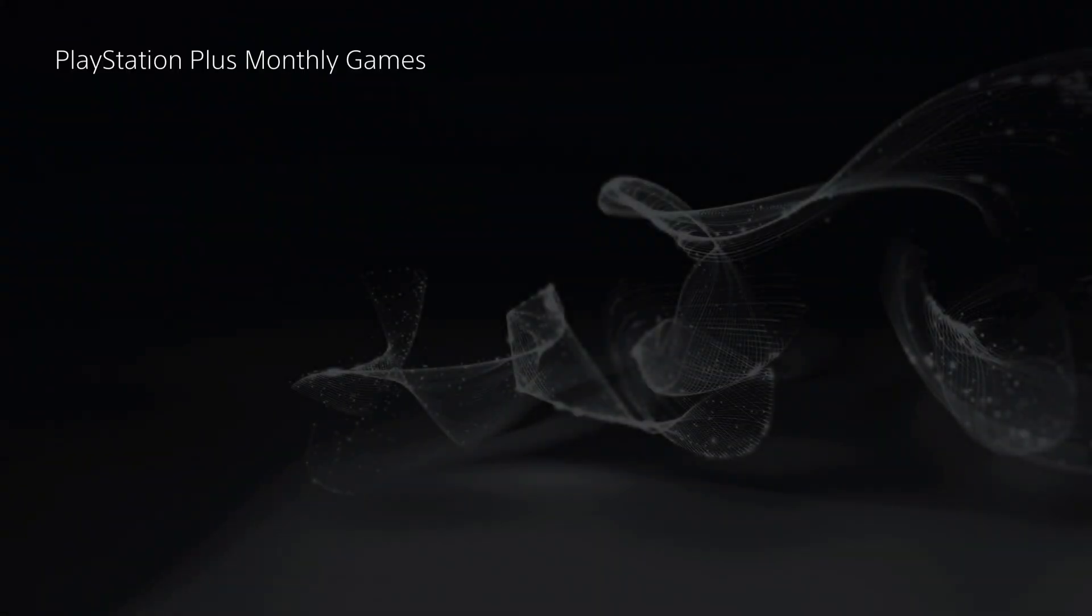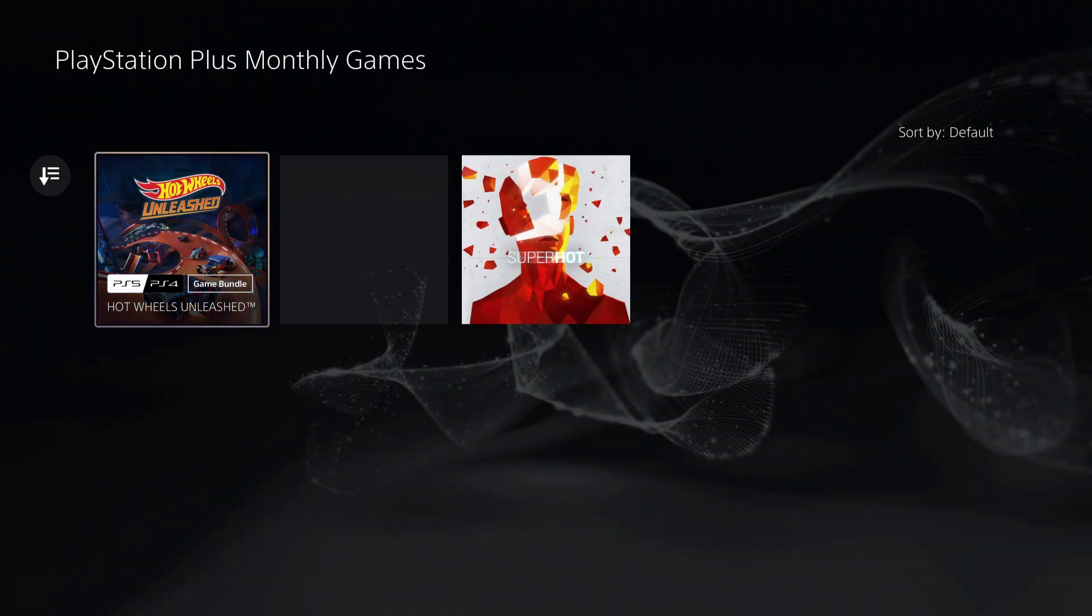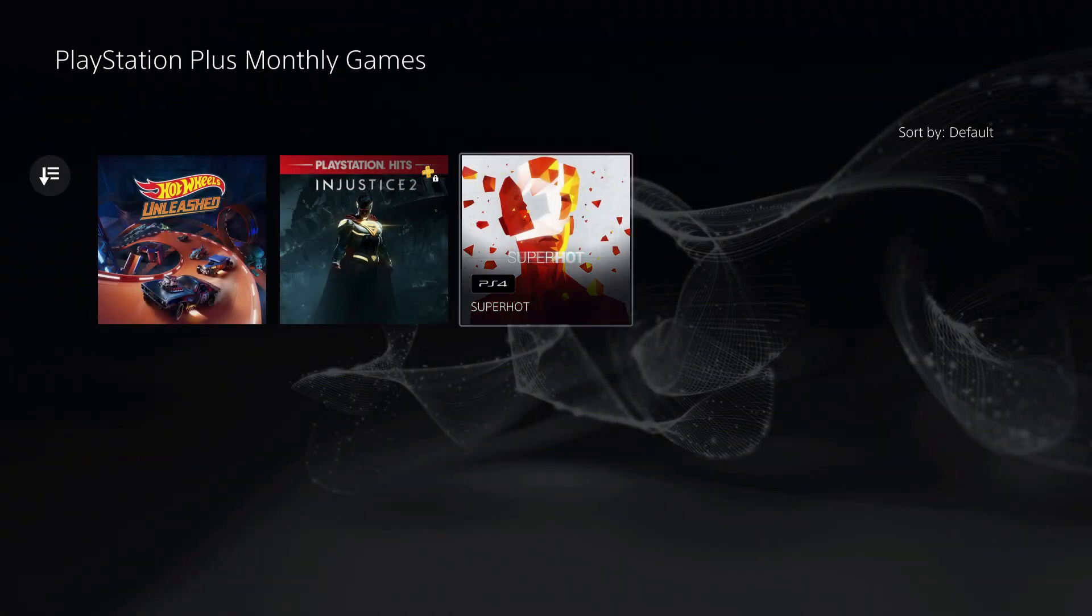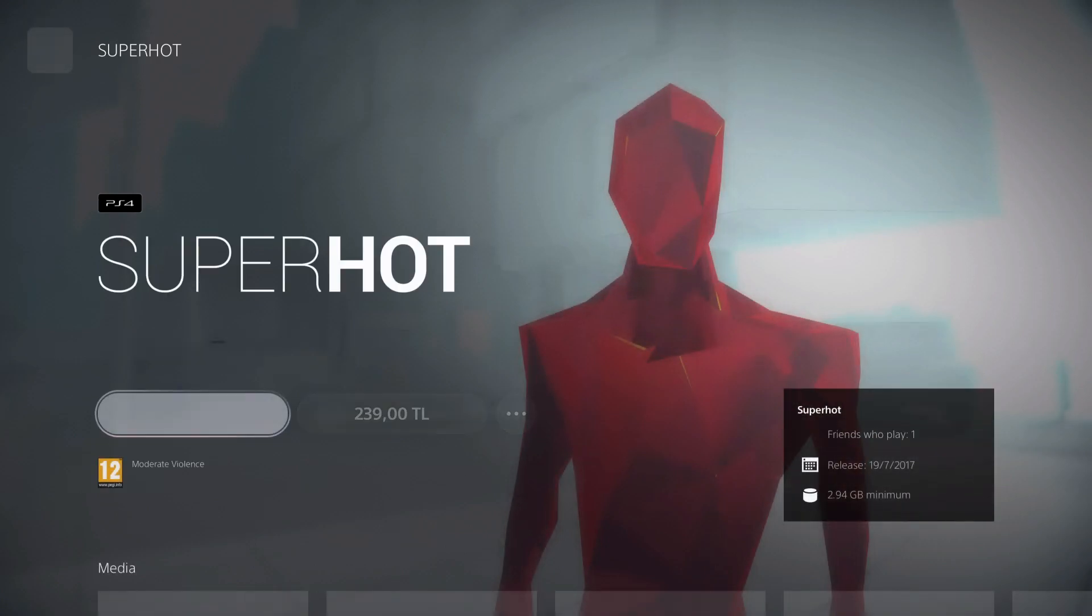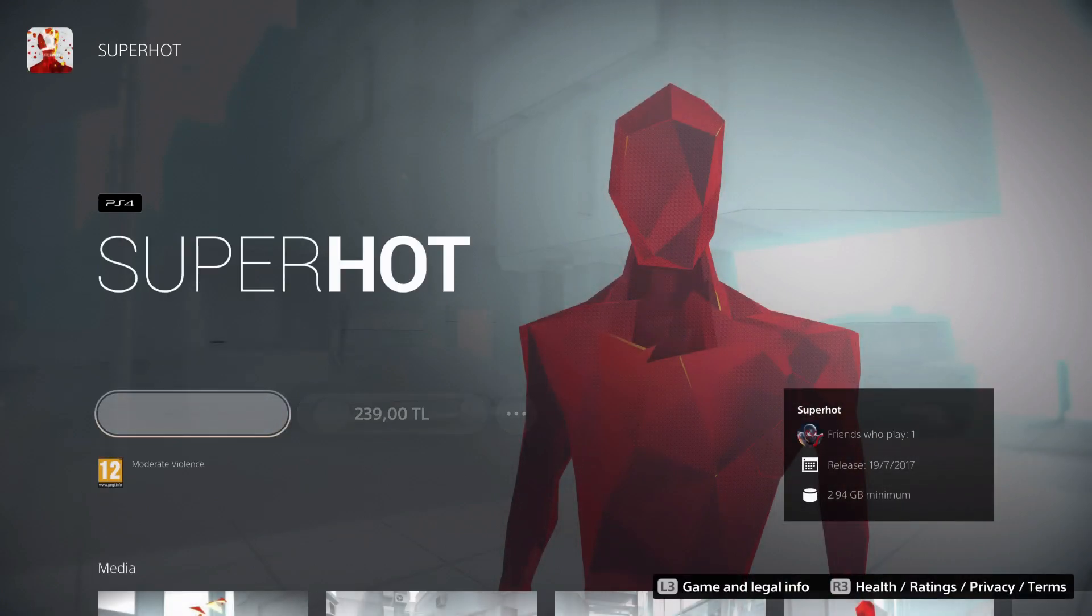Let's see. Okay, I got these. So let's go ahead and claim these. Add to library.